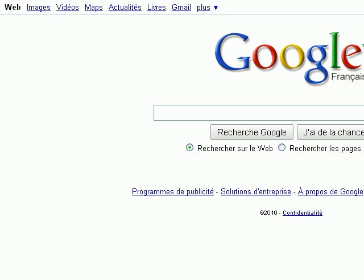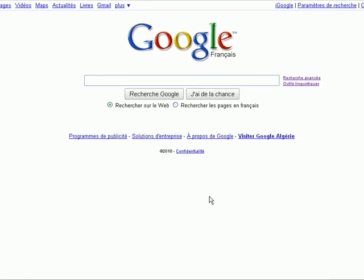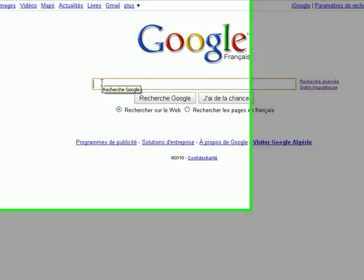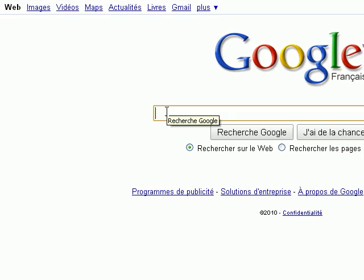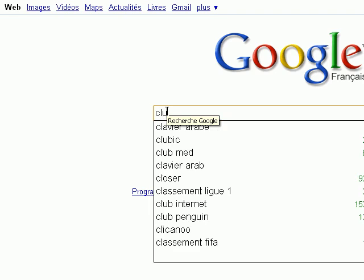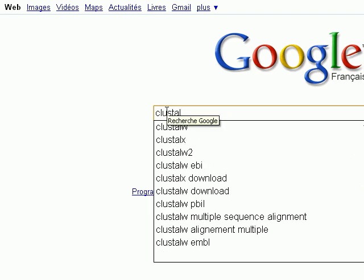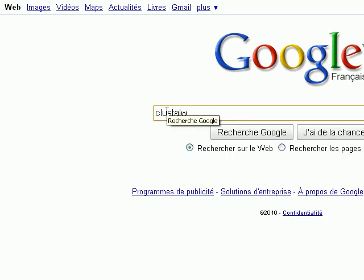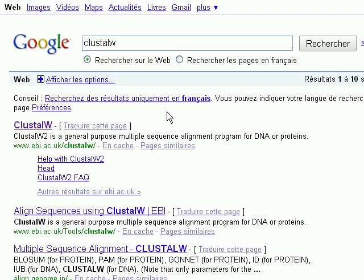In this tutorial we're going to use the program called ClustalW, which can do a multiple sequence alignment. We go to Google, write ClustalW, and we hit enter. We're going to use the ClustalW program located on the EBI server.